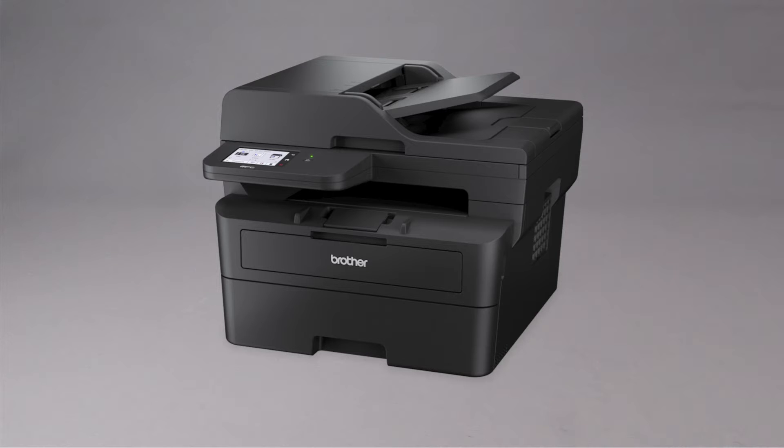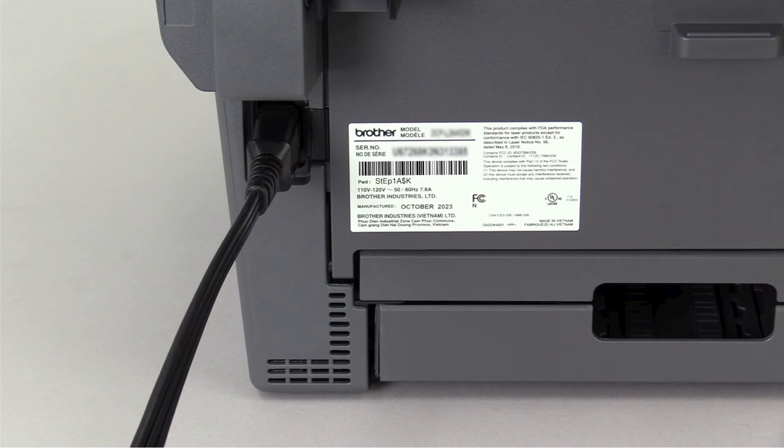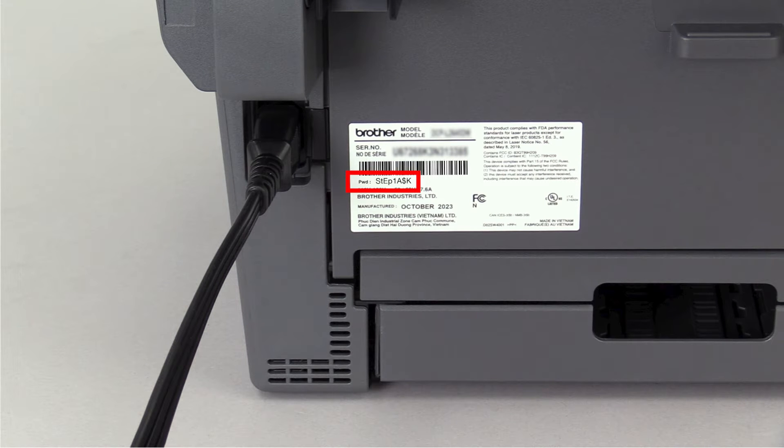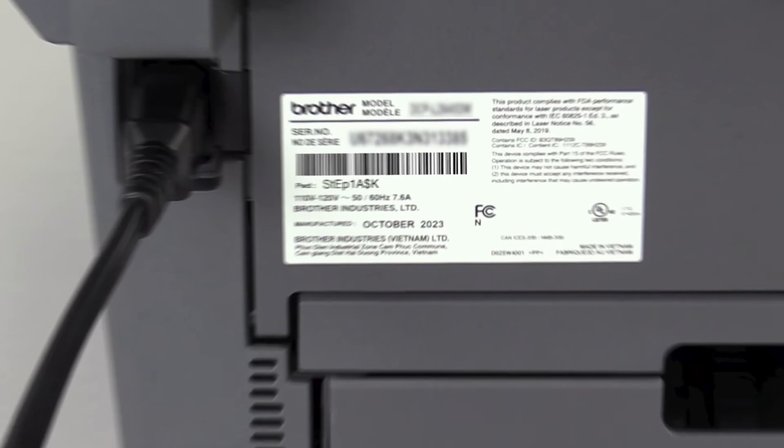If your machine was manufactured in 2020 or later, the password will be located on a label on the rear of the machine. Your password will be the characters to the right of PWD.